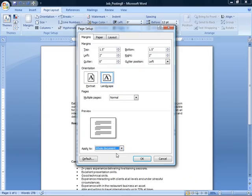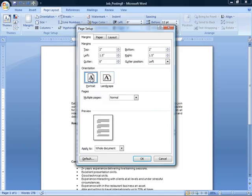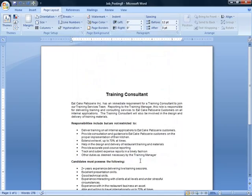So we'll leave it at Whole Document, and we'll set it back to Portrait, and then you can just click Cancel or OK. Alright, that covers changing orientation. Next, we'll explore automatic page numbering.